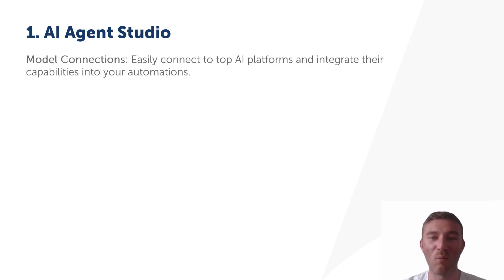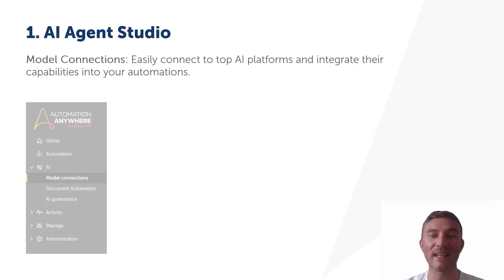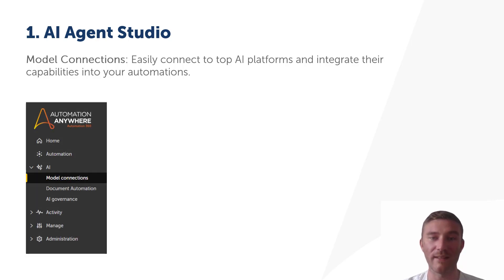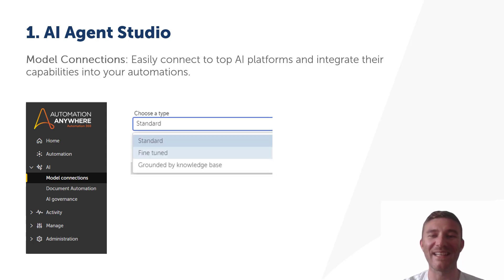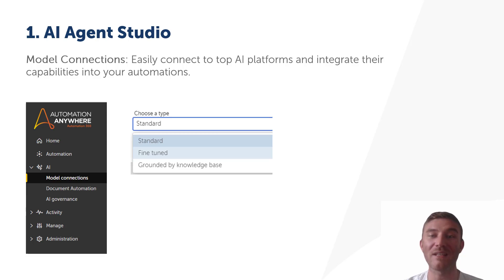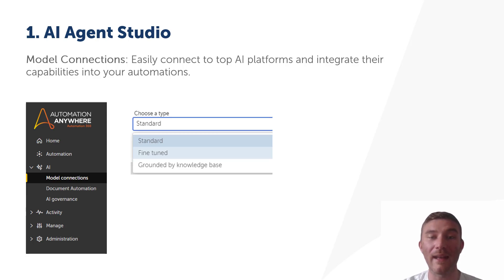One of the exciting updates in this release is the redesigned interface. Everything is now centralized in a more intuitive dashboard inside your control room, making it easier than ever to connect to AI models. What's even more exciting is the flexibility around your choice of models.